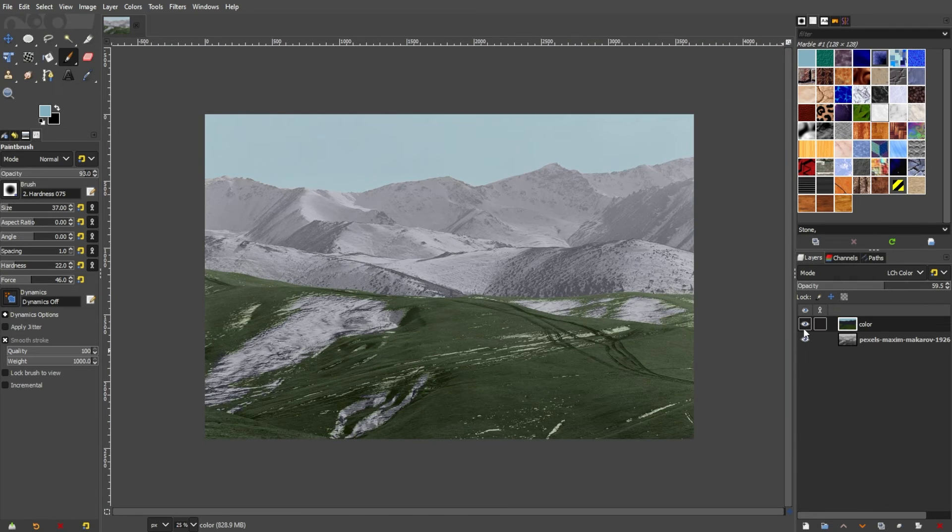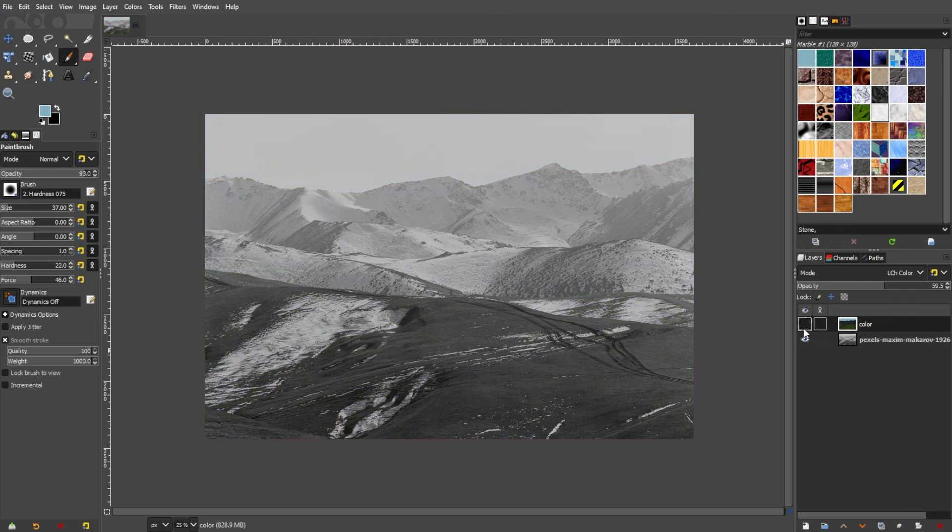Now, you've successfully added color to your black and white photo in GIMP, giving it a fresh and vibrant look.